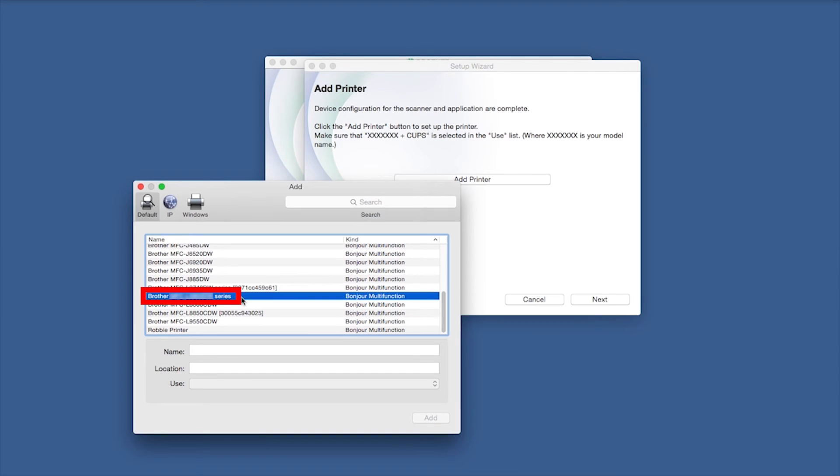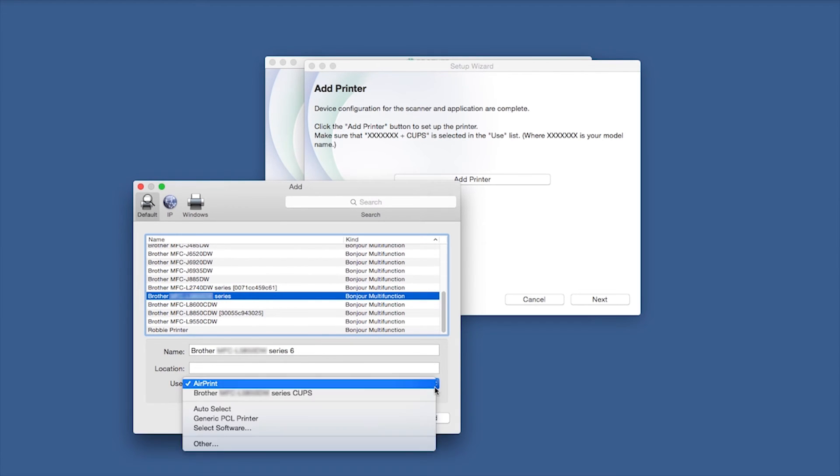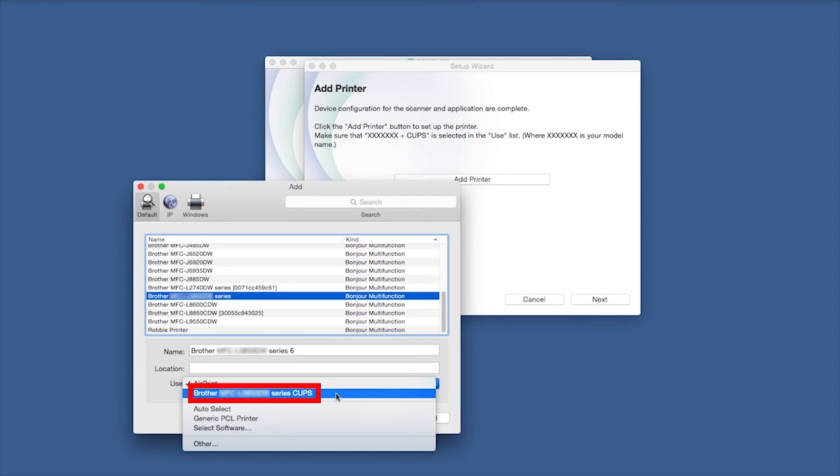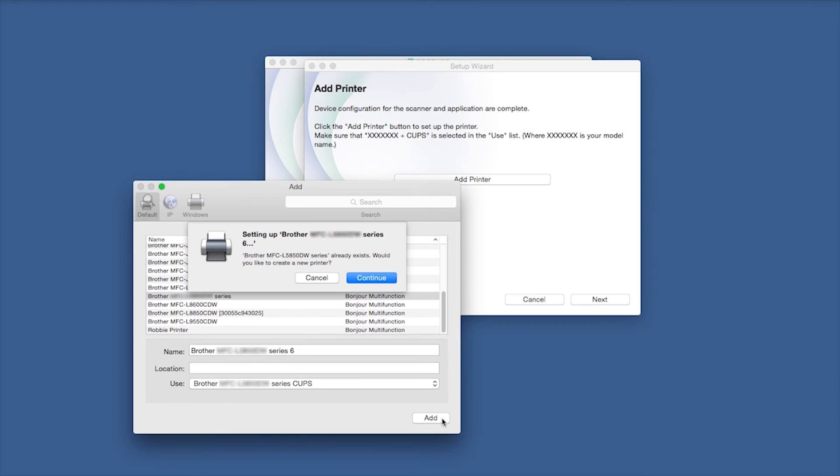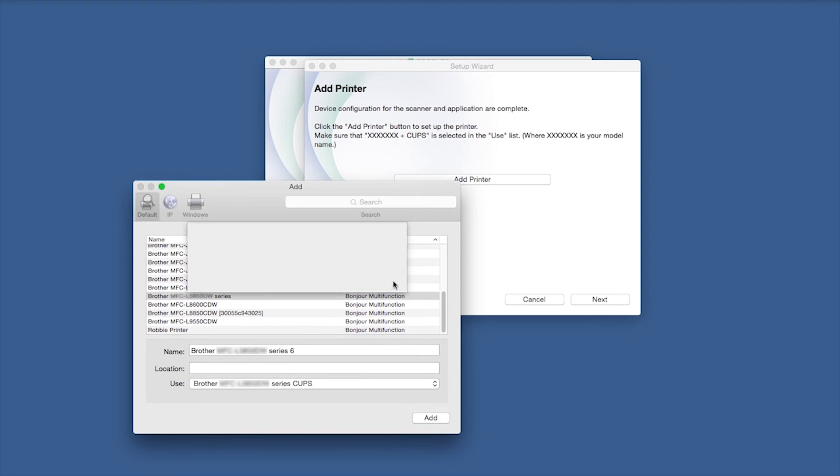Choose your machine from the list. From the Use drop-down, choose the Brother Cups driver for full printing capabilities. Click Add. Click Continue.